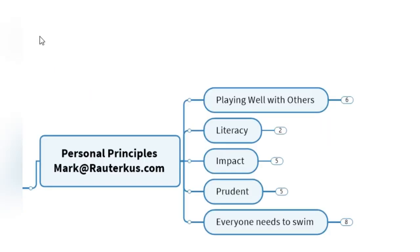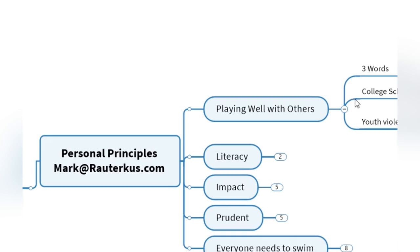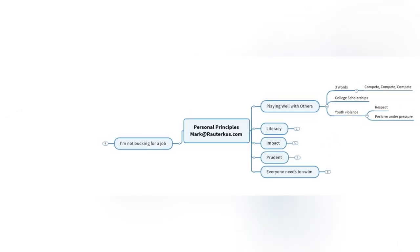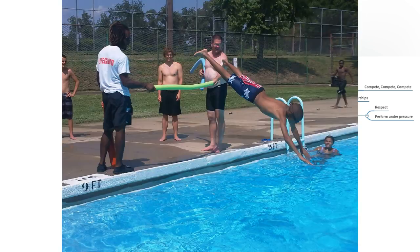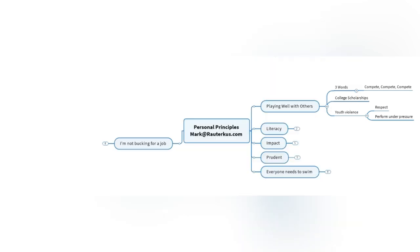There are a few things I want to share about myself. You can always reach me at mark at rauterkus.com. These are my overarching principles. I think city parks and especially myself, it's all about playing well with others. I stress three different things by playing well with others. A coaching friend says there are three words that are important, and these words are compete, compete, compete.